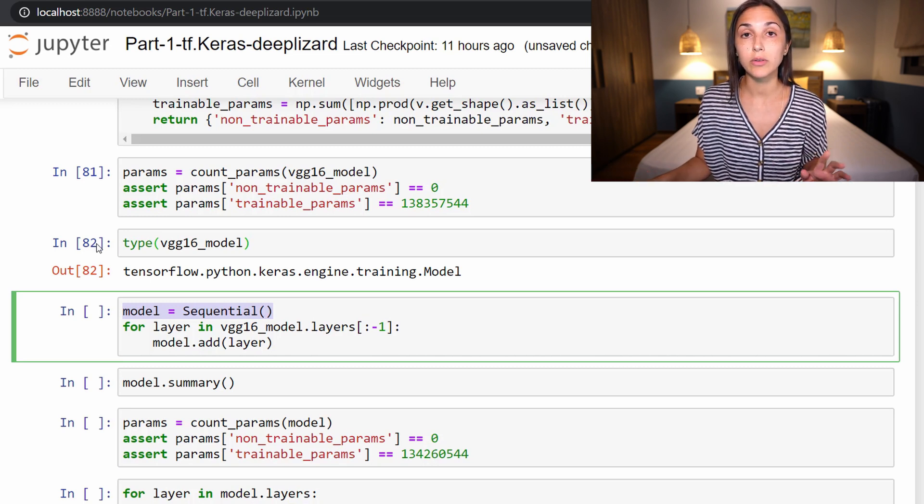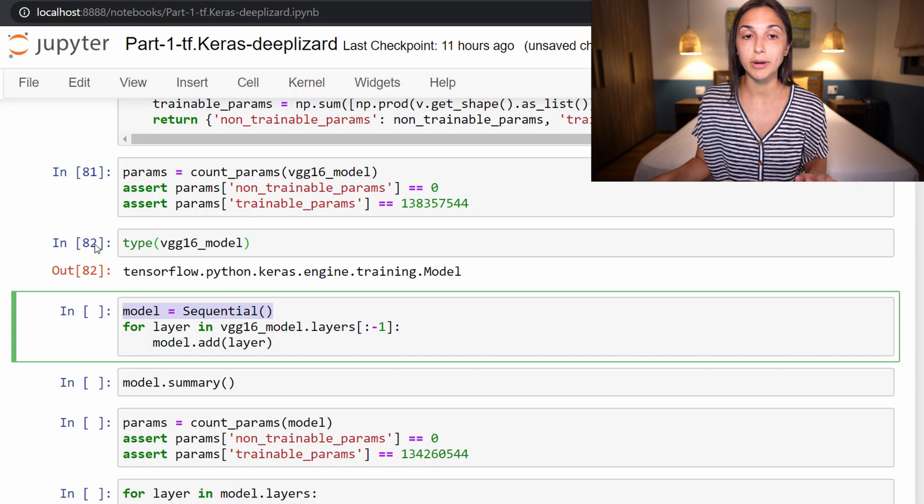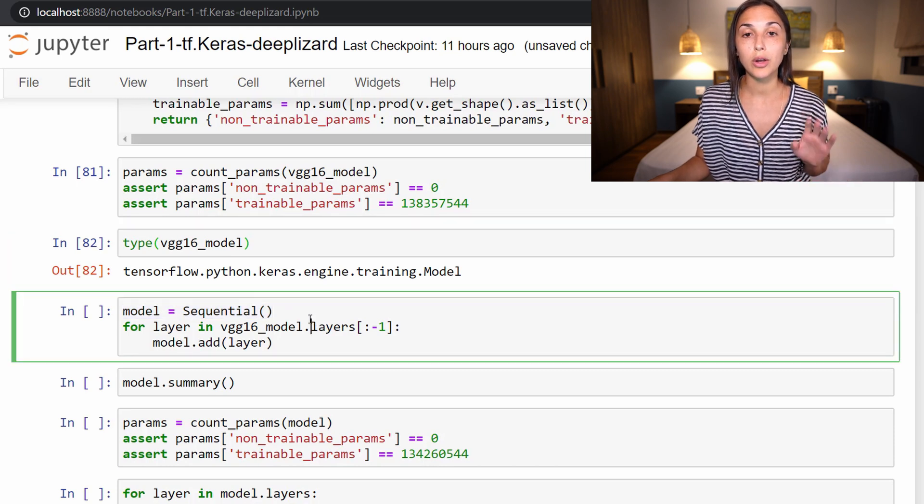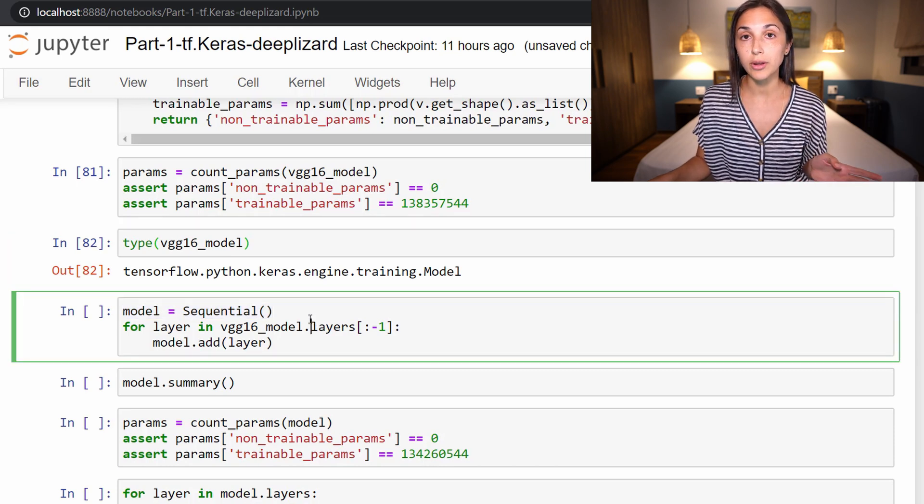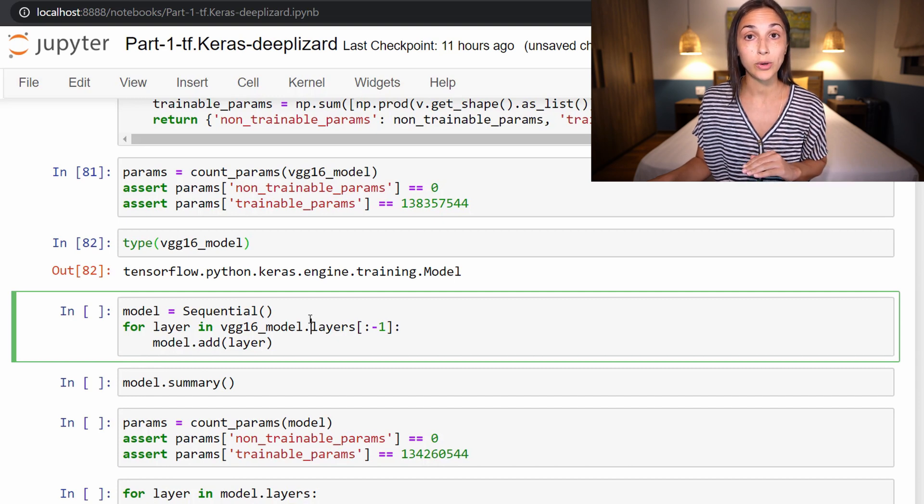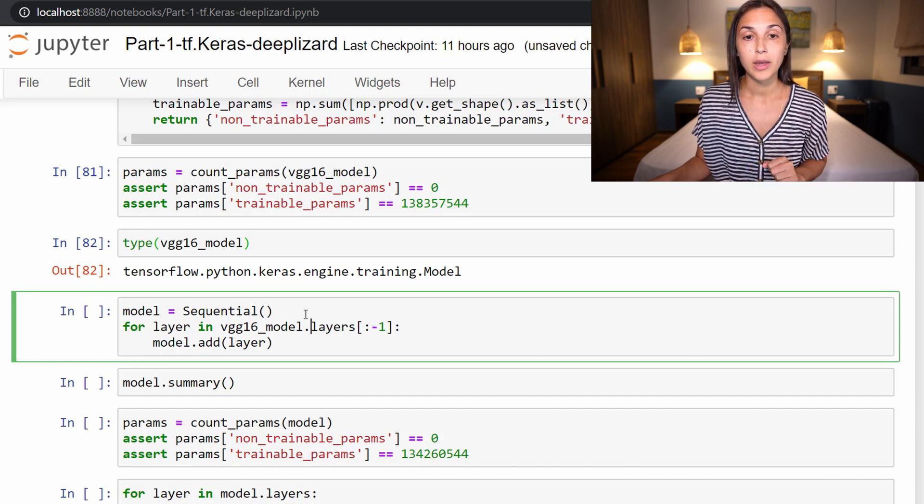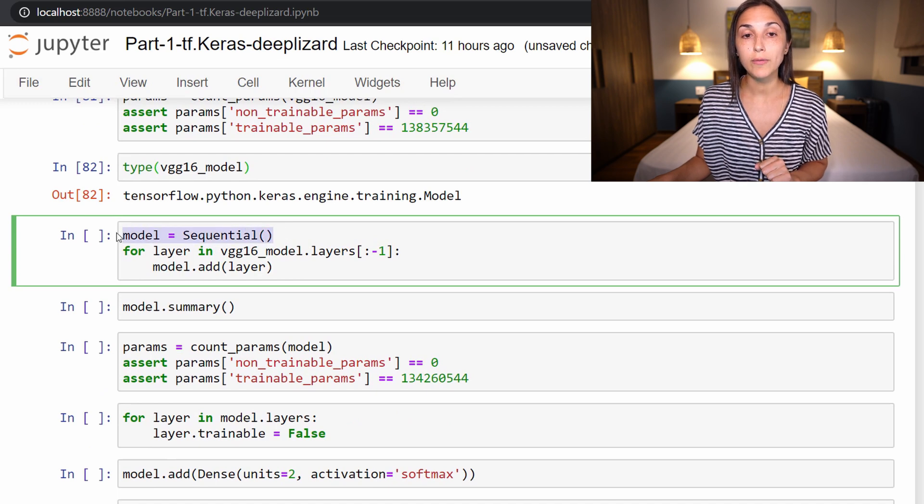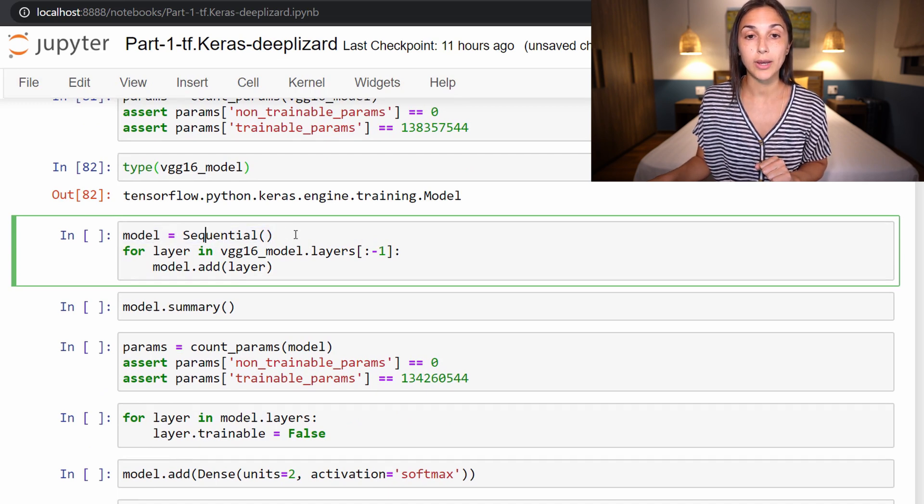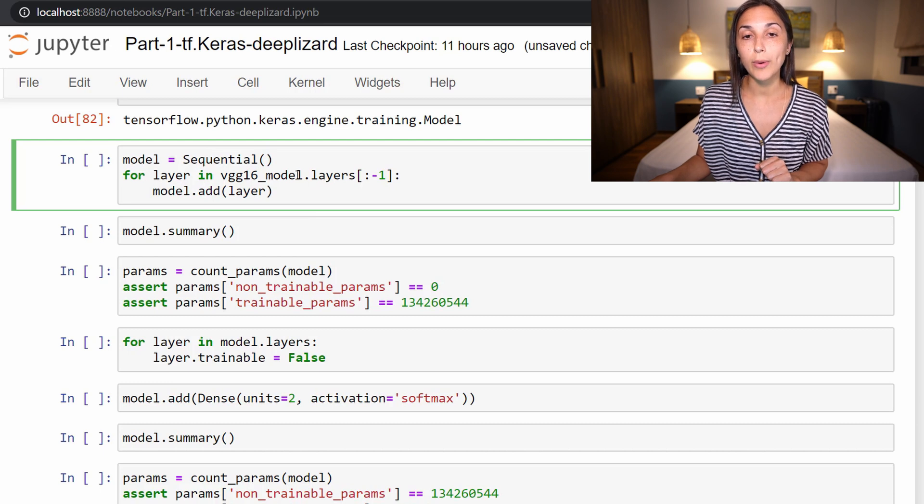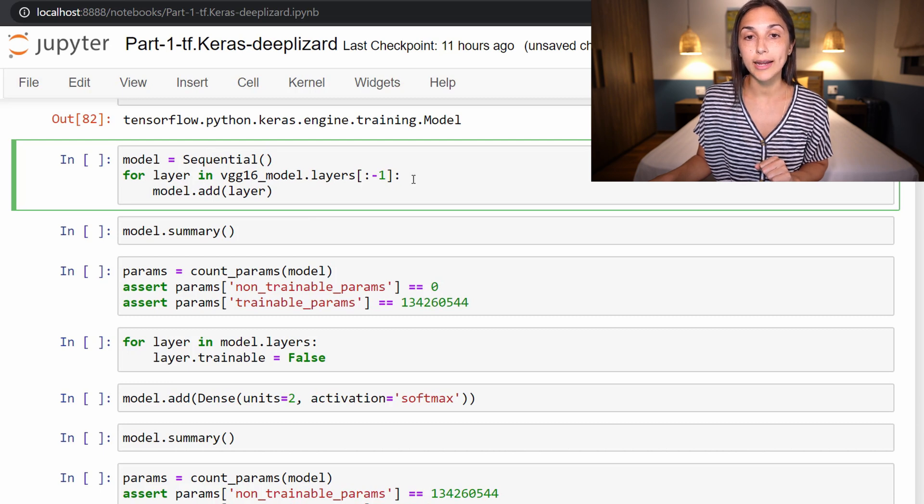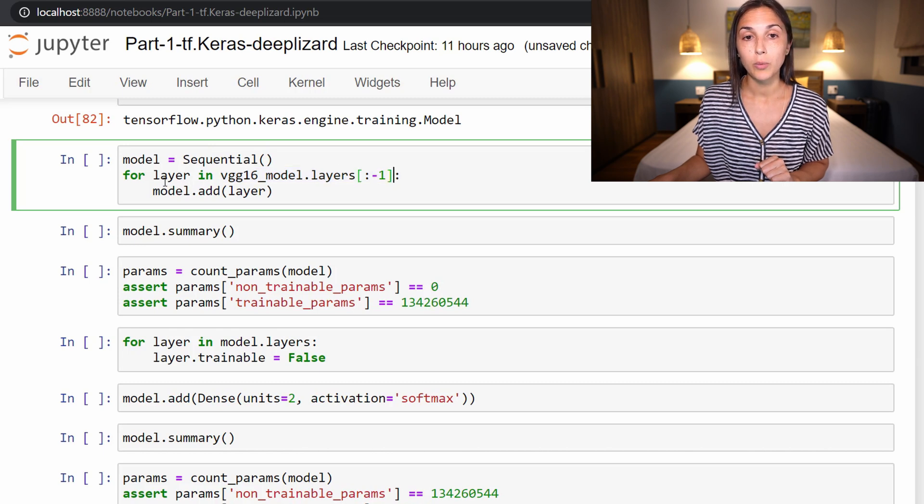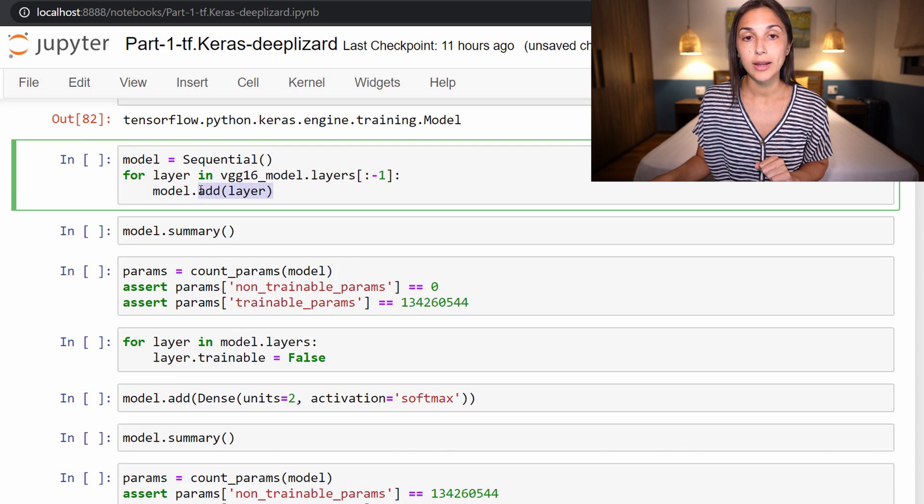For now, since we're not ready to bring in the functional model yet, we are going to convert the original VGG16 model into a sequential model. And we're going to do that by creating a new variable called model here, and setting this equal to an instance of a sequential object. And we are going to then loop through every layer in VGG16, except for the last output layer, we're leaving that out. Now, we're going to loop through every layer and then add each layer into our new sequential model.